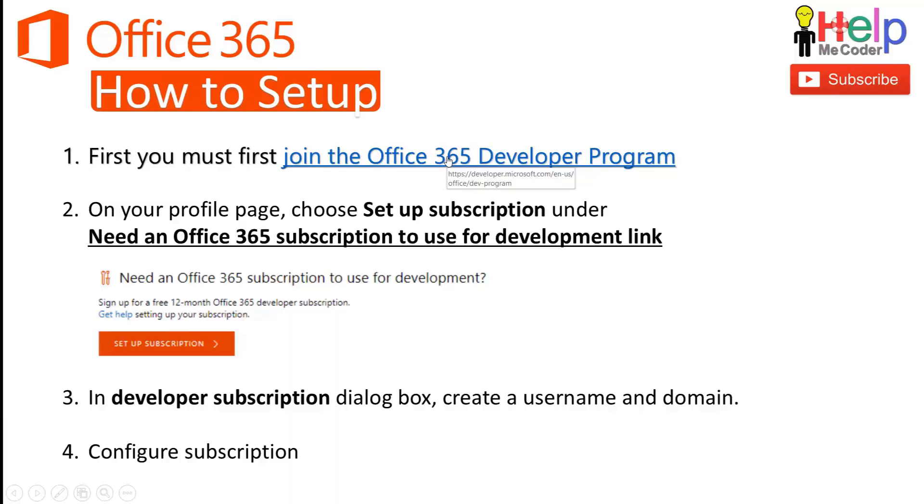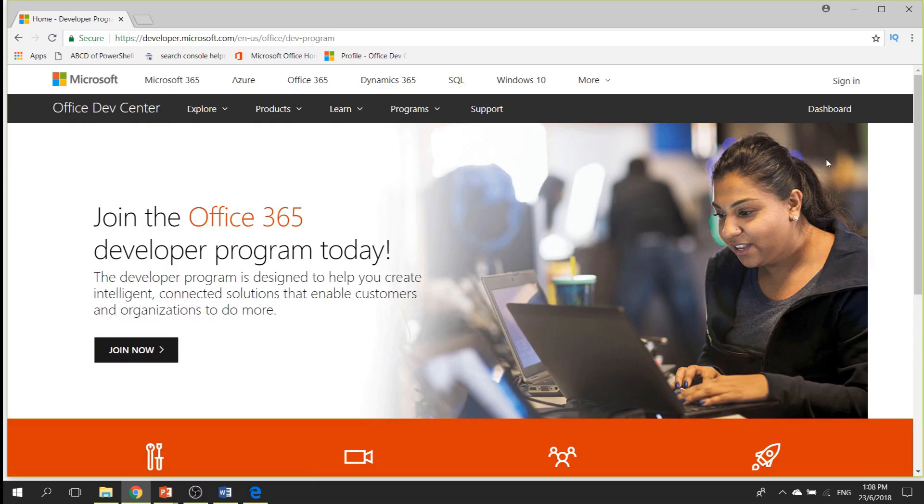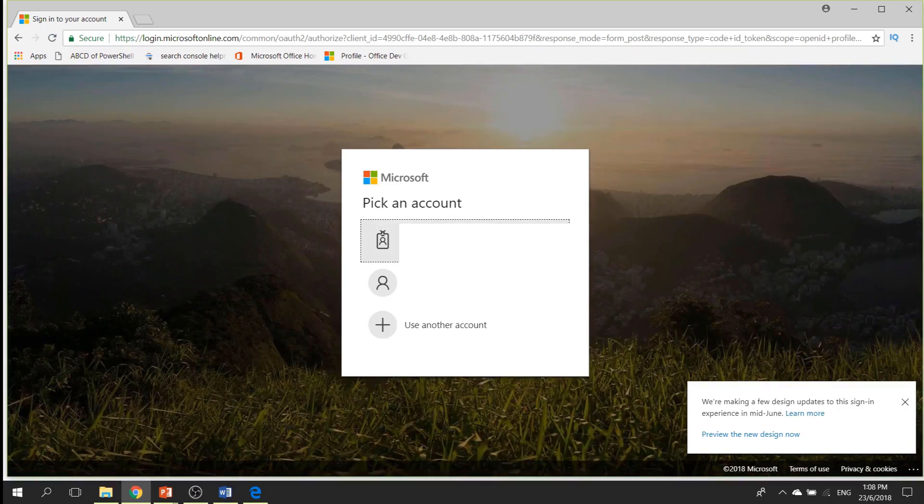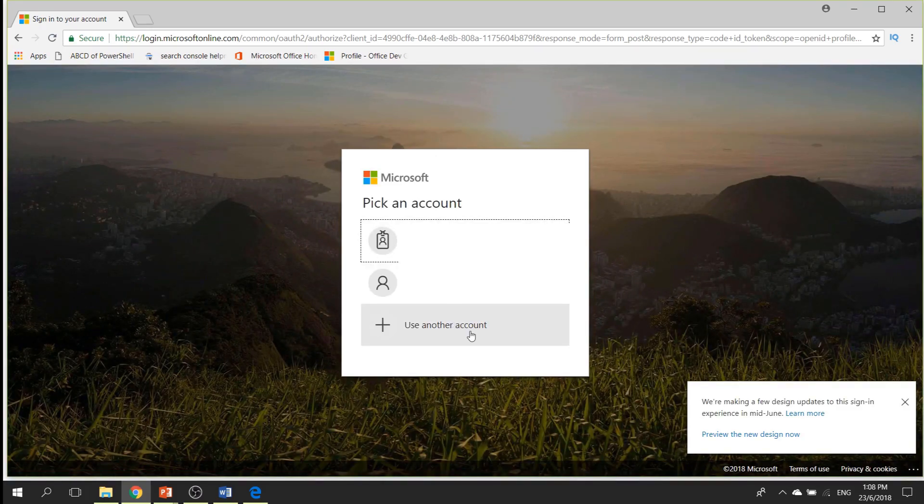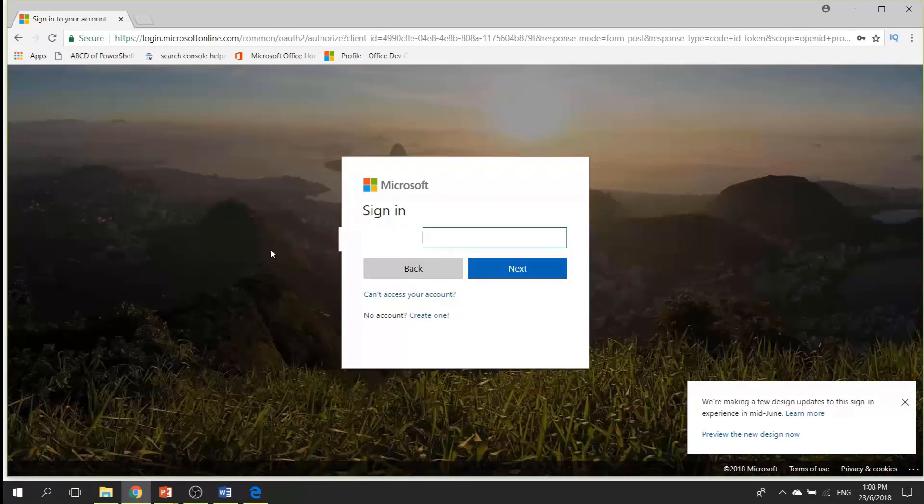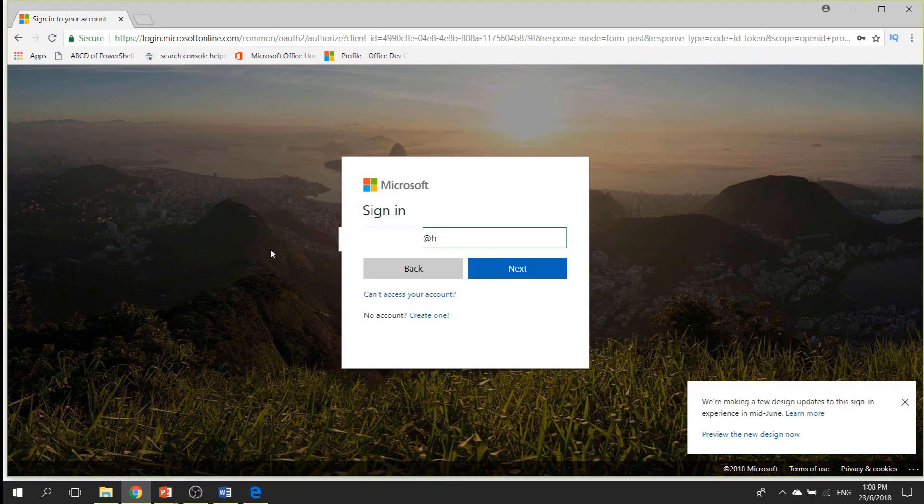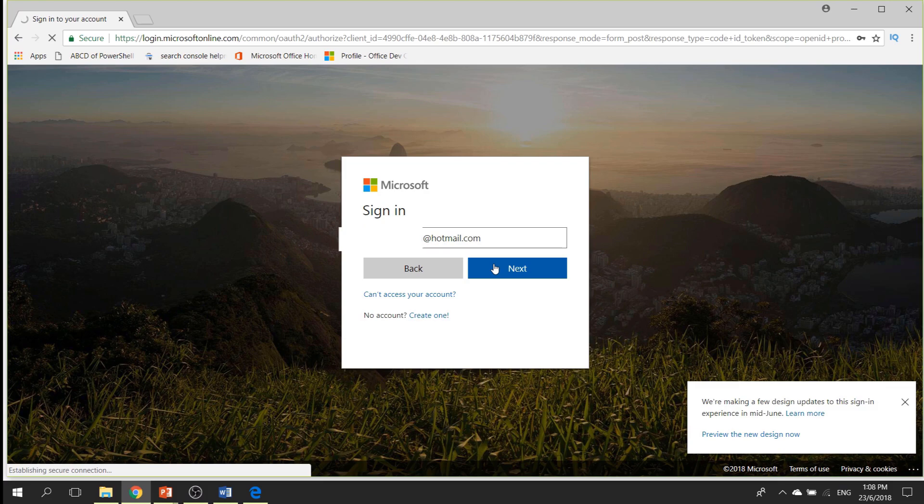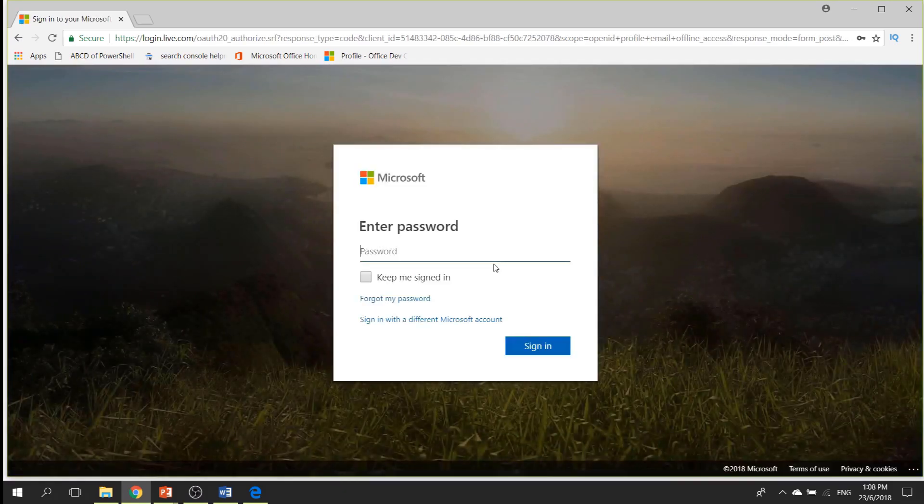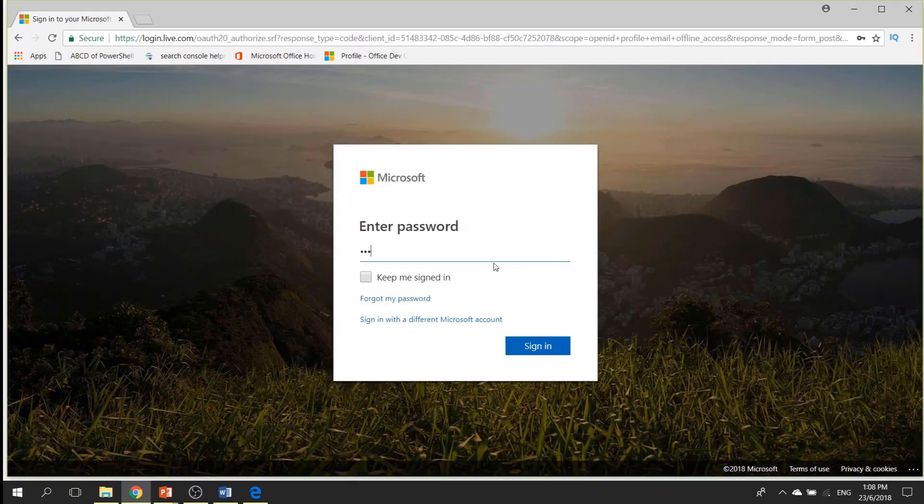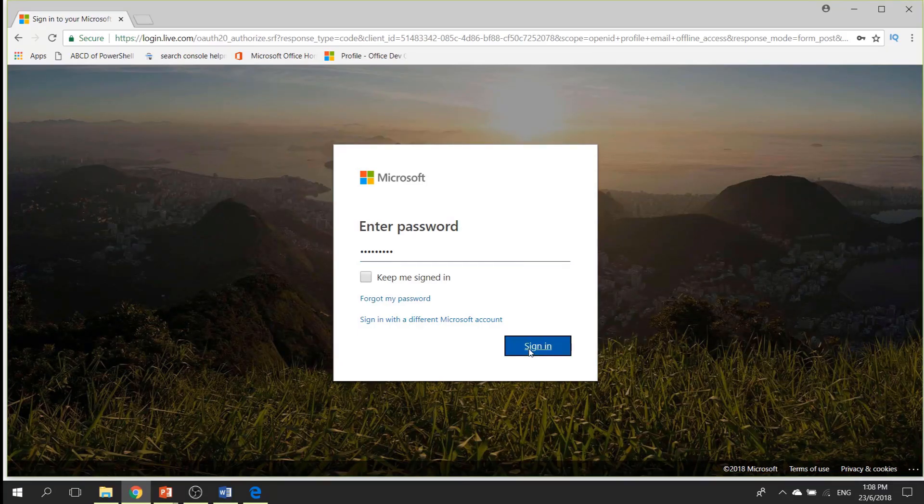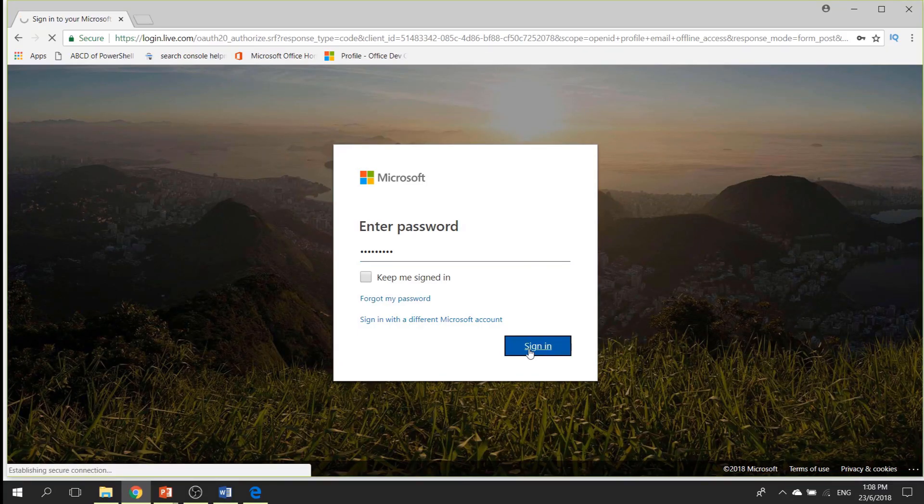Now let's, without wasting further time, let's set up this thing. So now we will click on the Office 365 developer program link, click on the sign in at the right hand side. Once you click on sign in, it will ask for your Hotmail or Microsoft account. So I have one Hotmail account which I will be using to sign in. Then once I provide that Hotmail account, I will have to provide its password.